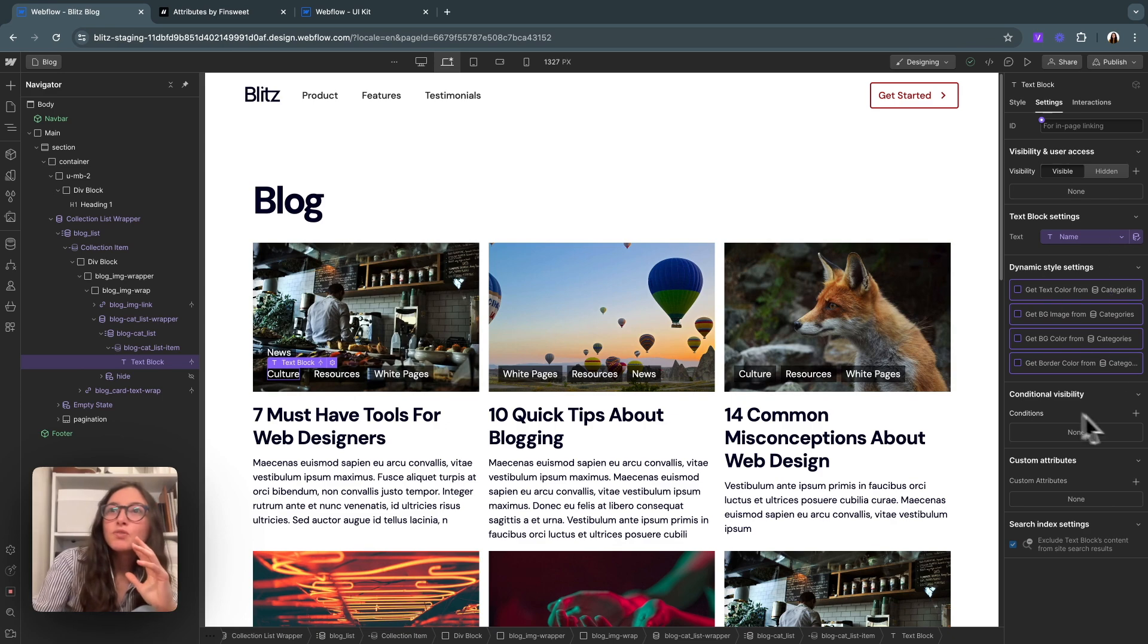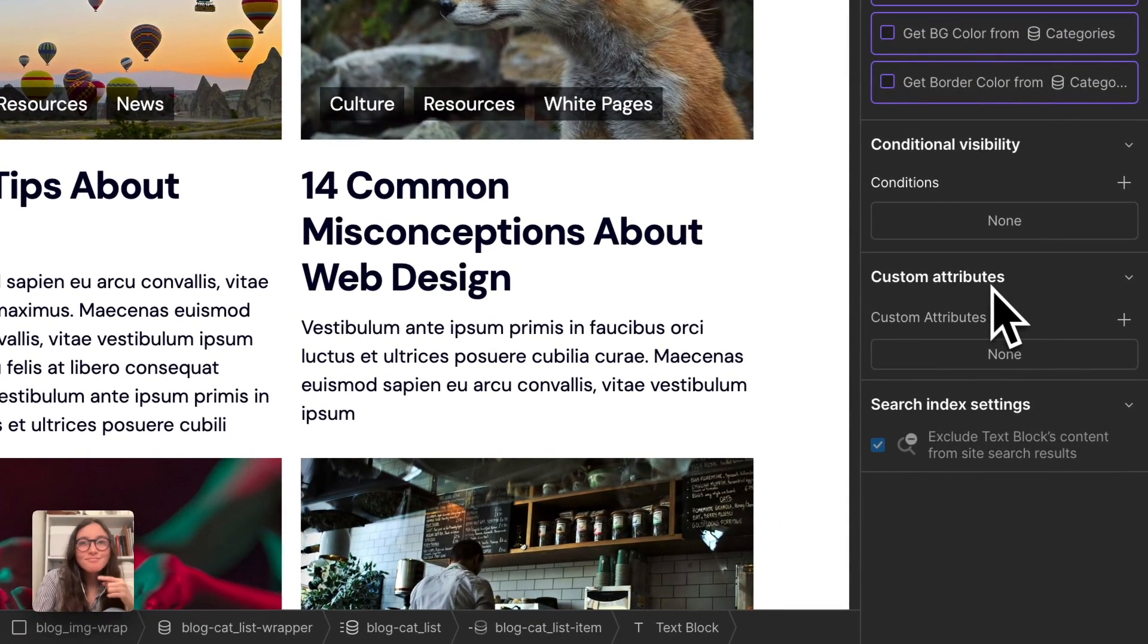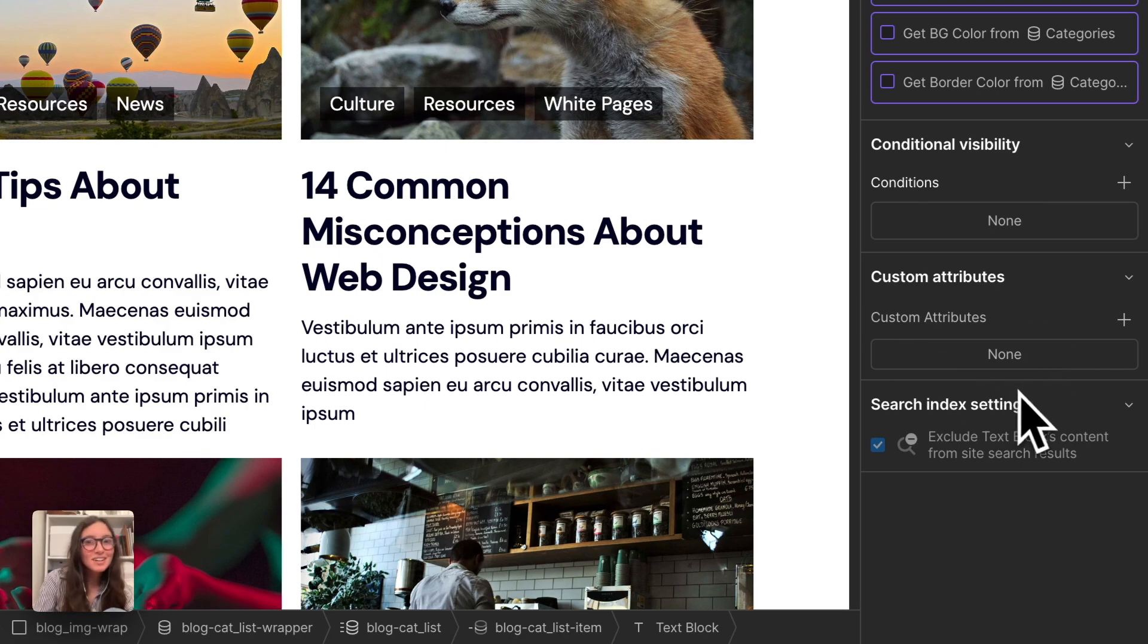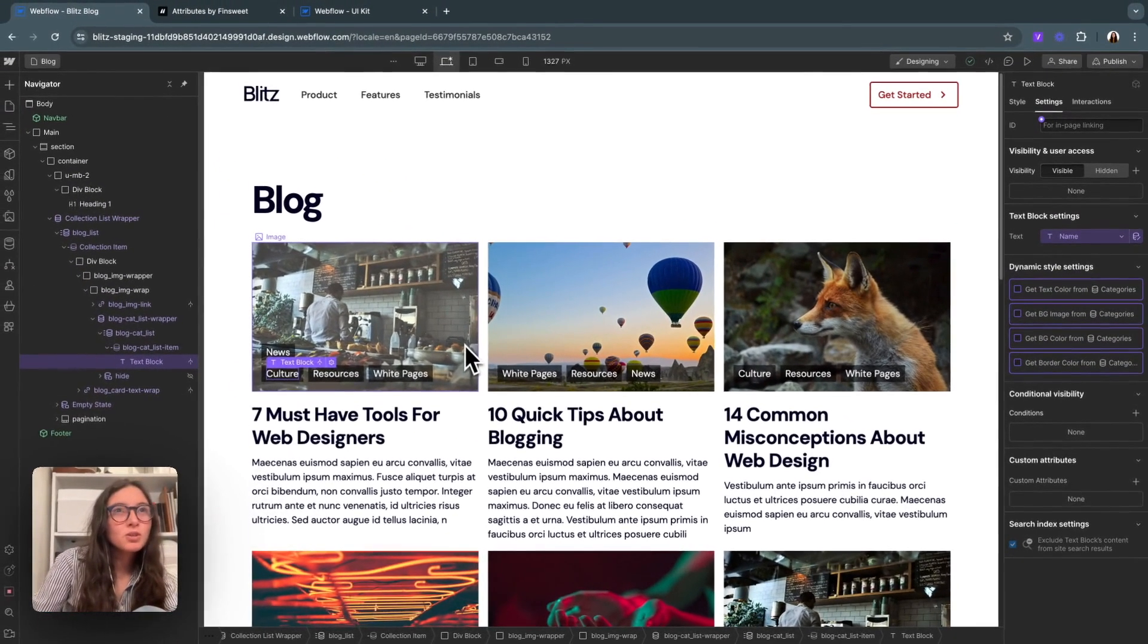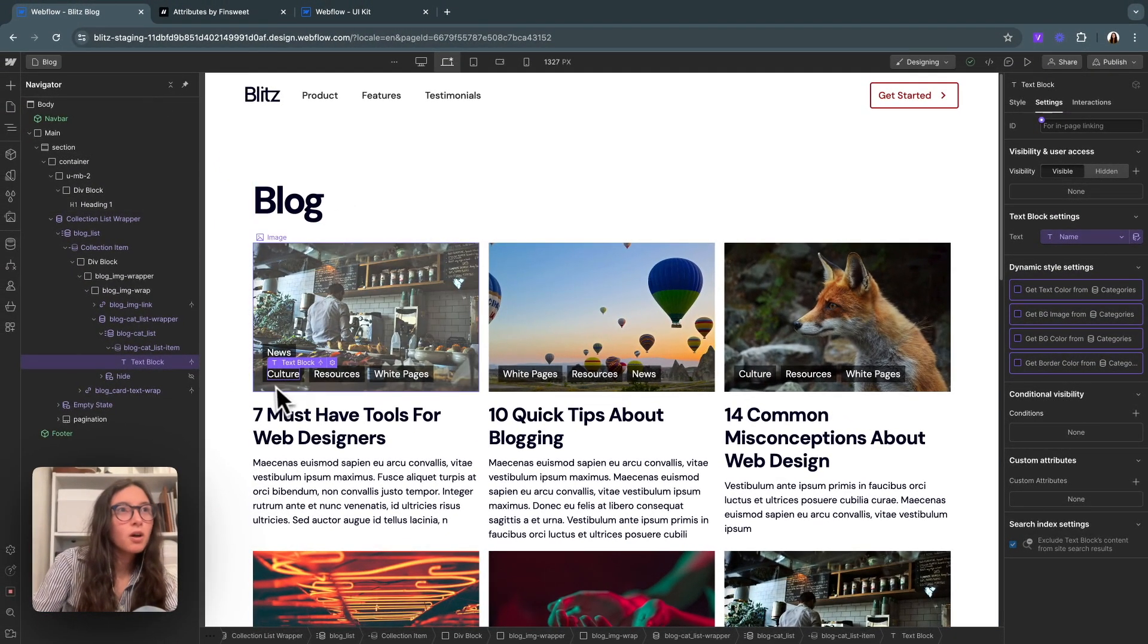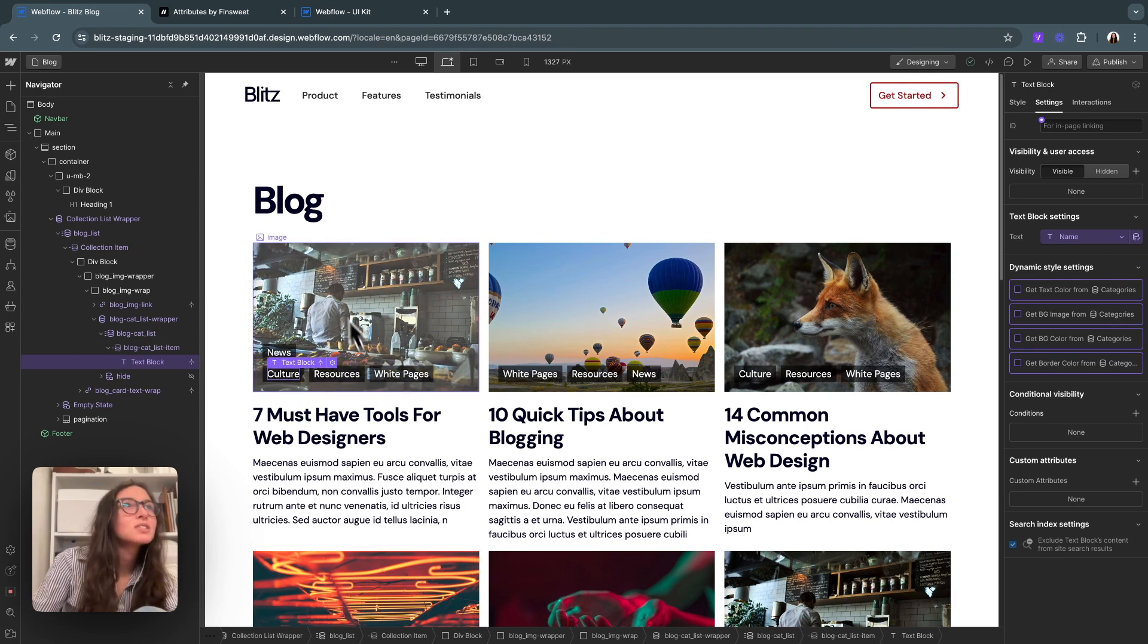Now Attributes by FinSuite is awesome because with Attributes, all you have to do is add in some attributes to a few items, add in the JavaScript tag, and you're kind of good to go. Those attributes, if you've noticed over here, custom attributes, that's where they go. We are going to build this out so that we can filter this blog by these categories here.